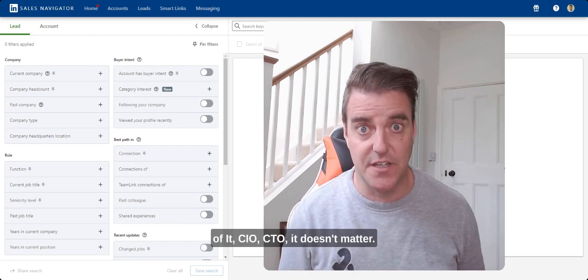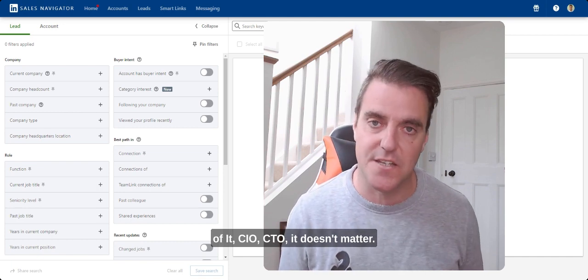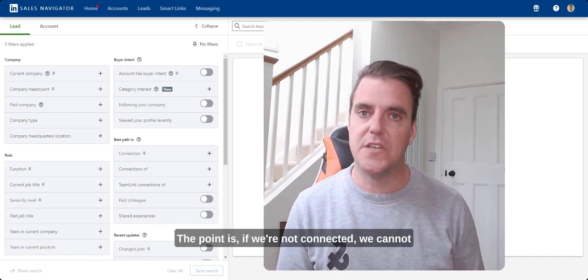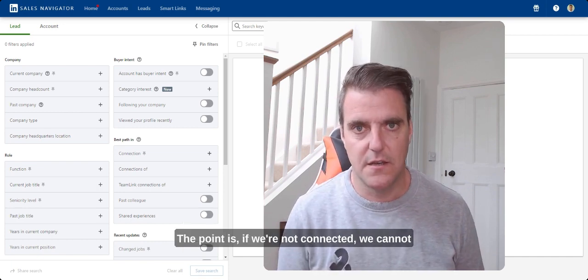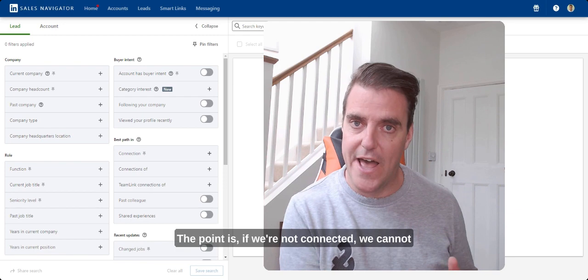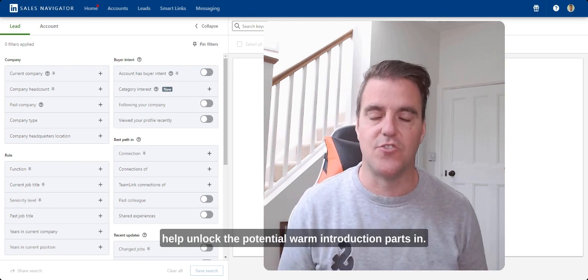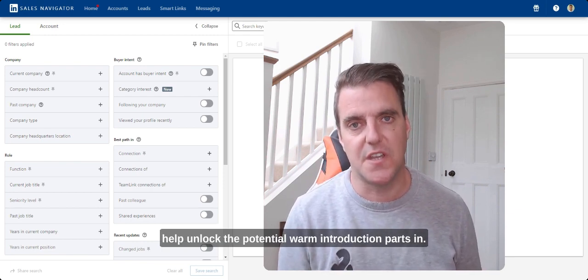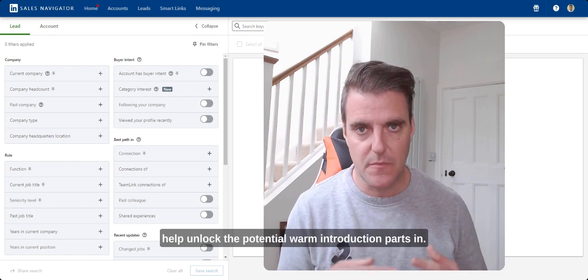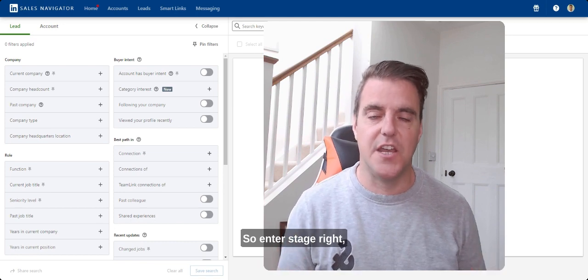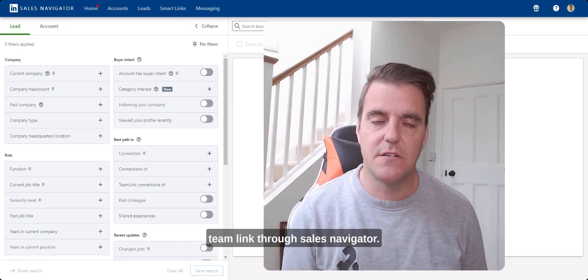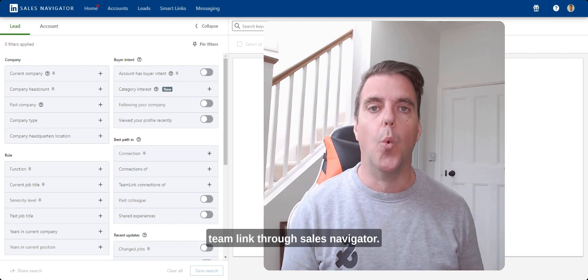CEO, Head of IT, CIO, CTO. So it doesn't matter. The point is if we're not connected, we cannot help unlock the potential warm introduction paths in. So, enter stage right, TeamLink through Sales Navigator.